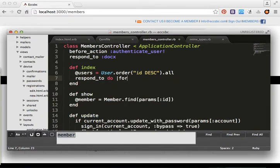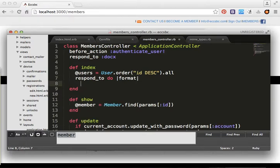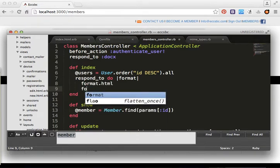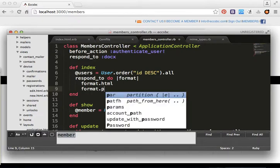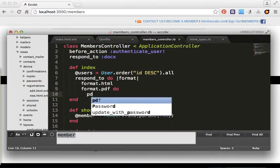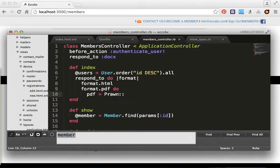We add a format block: format.html and format.pdf, where we put PDF equal to a Prawn Document.new.